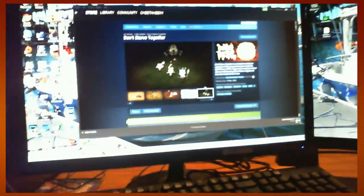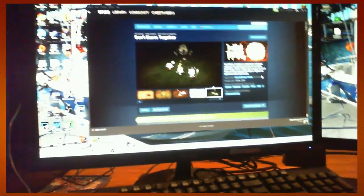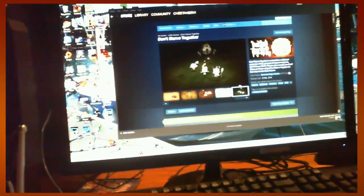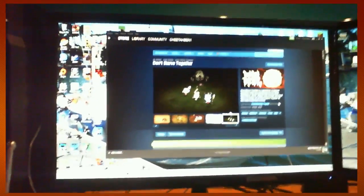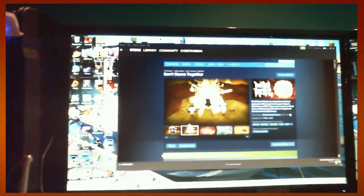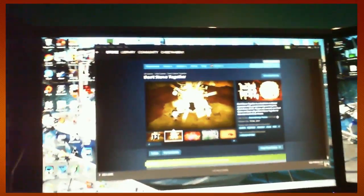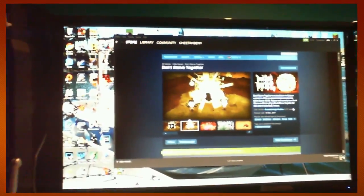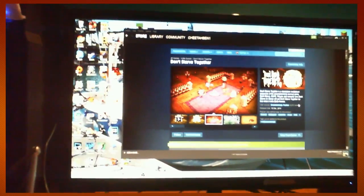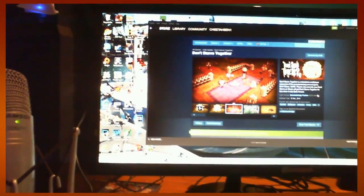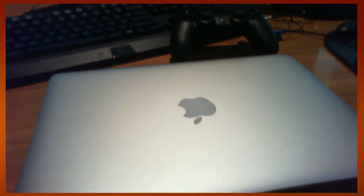So this game, if you got the single player first one that came out a long time ago, and then you got Don't Starve Together and you want to play with your friends and you can't because it's not for Mac, then this video is for you.